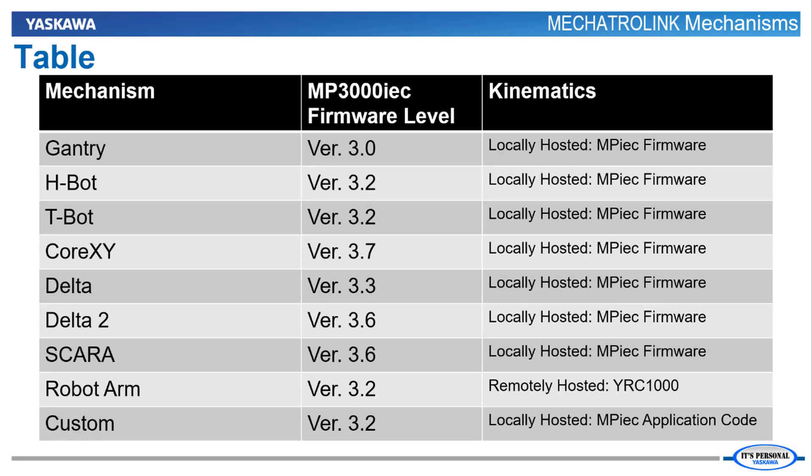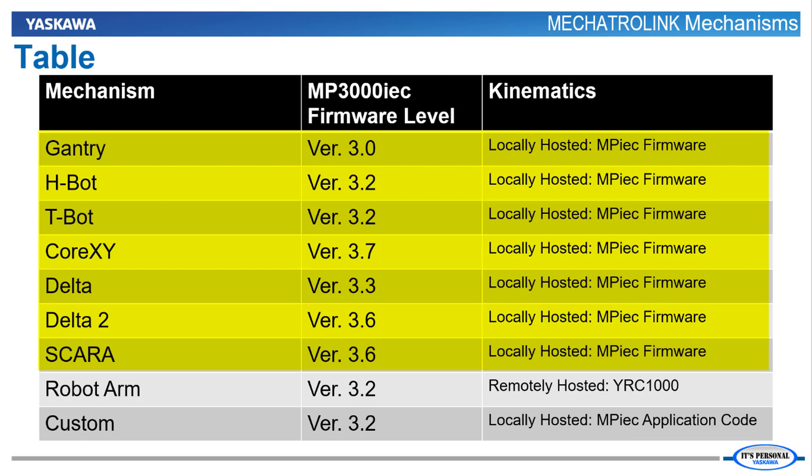This table shows the mechanisms currently supported for the MP3000 IEC series controllers. Delta robots, SCARA robots, Gantries, H-Bots, T-Bots, and CoreX-Y can all be controlled at the firmware level by the MP3000 IEC series. Programming is the same for all mechanisms using PLCopen Part 4.